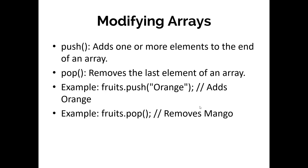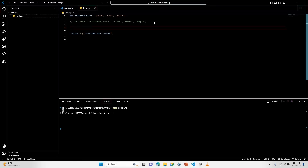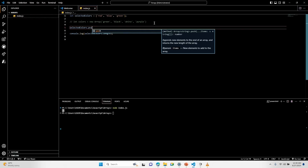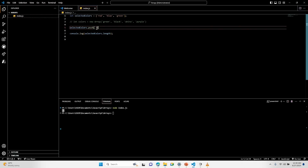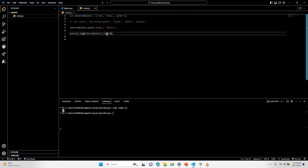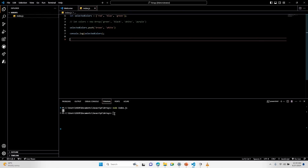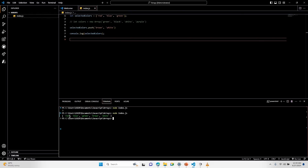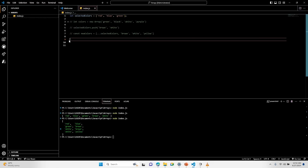There are several methods by which you can modify your array in JavaScript: push, pop, split, slice, and so on. I'll be showing you how to push elements — that is, add more elements to your array — and also how to remove the last element using the pop method. To add more elements, I use selectedColors.push(), which can take different data types like strings and numbers. After adding brown and white, if I check the console again, I should have five elements: red, blue, green, brown, and white.